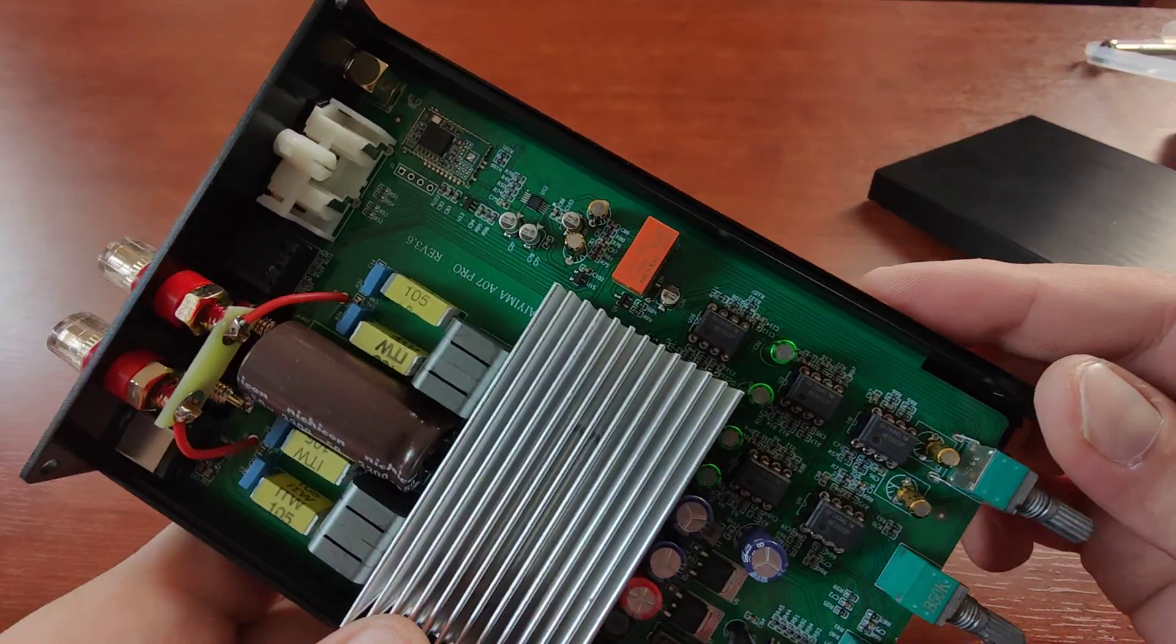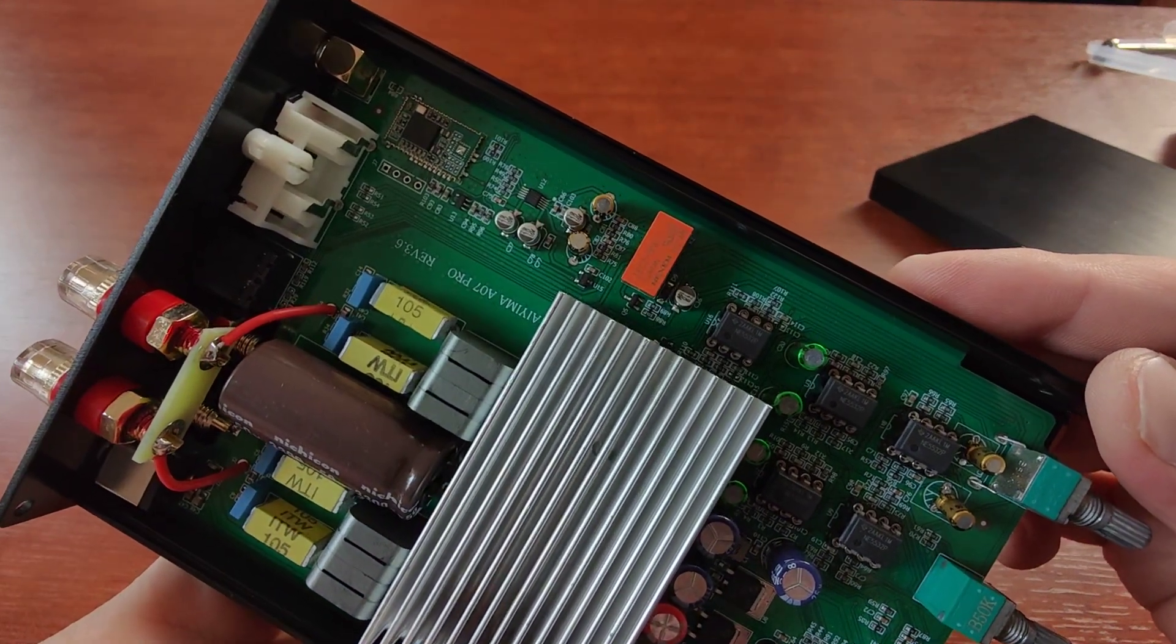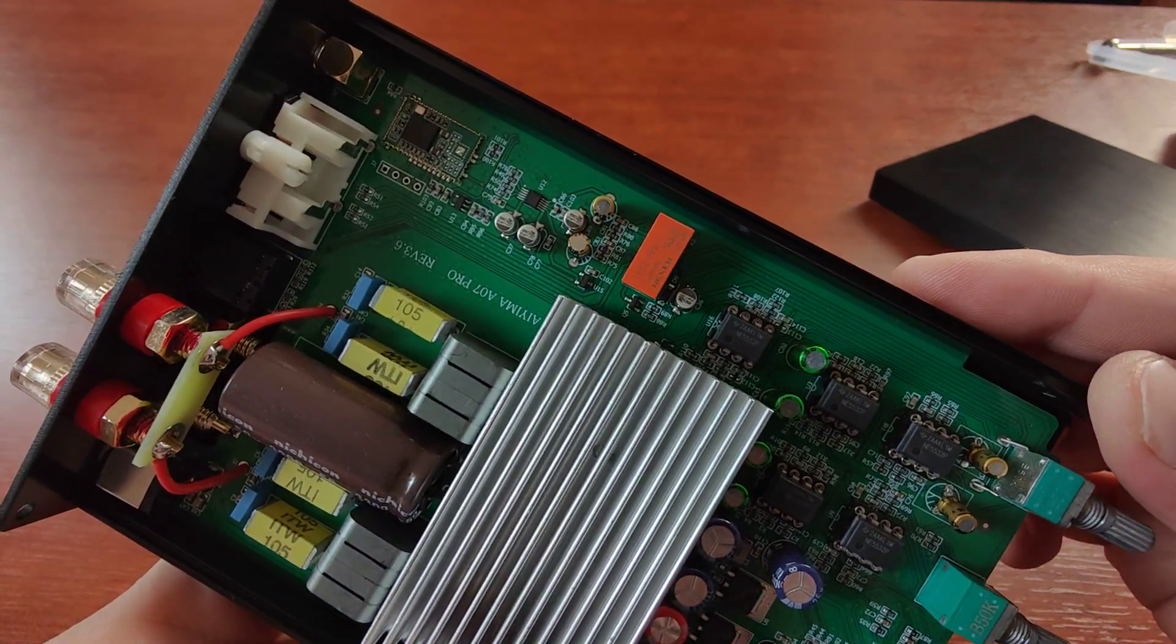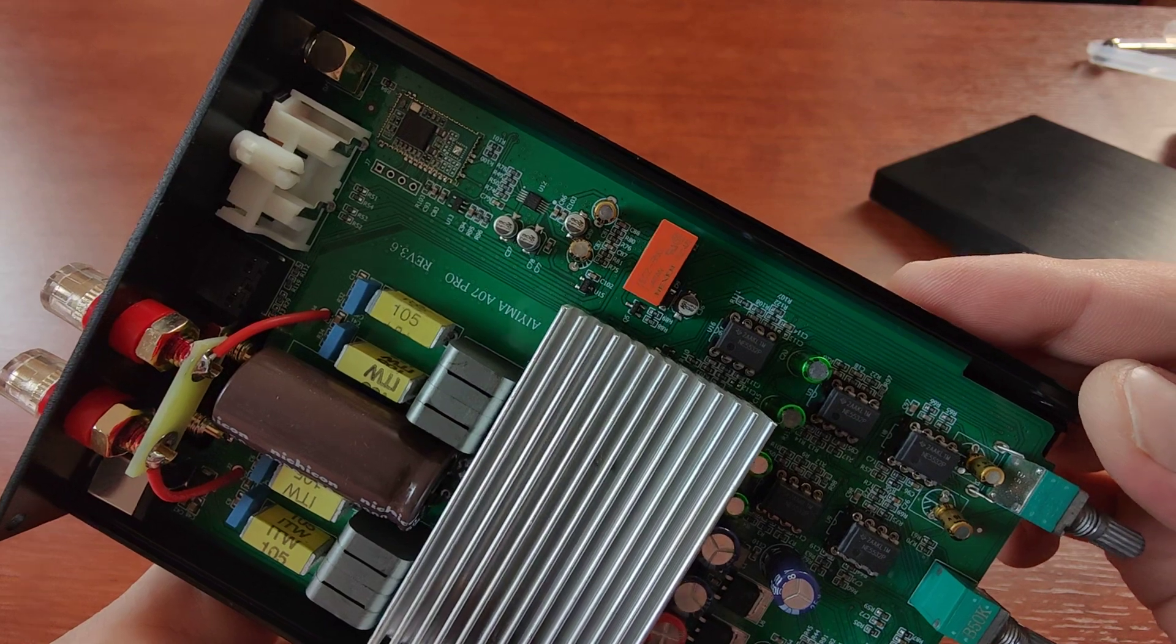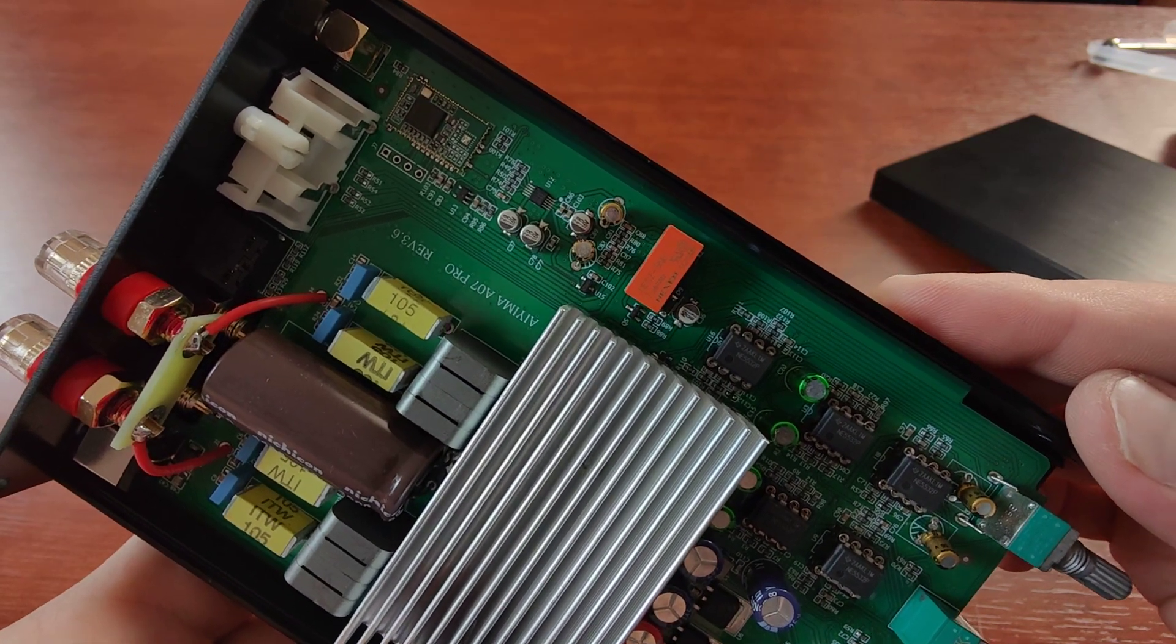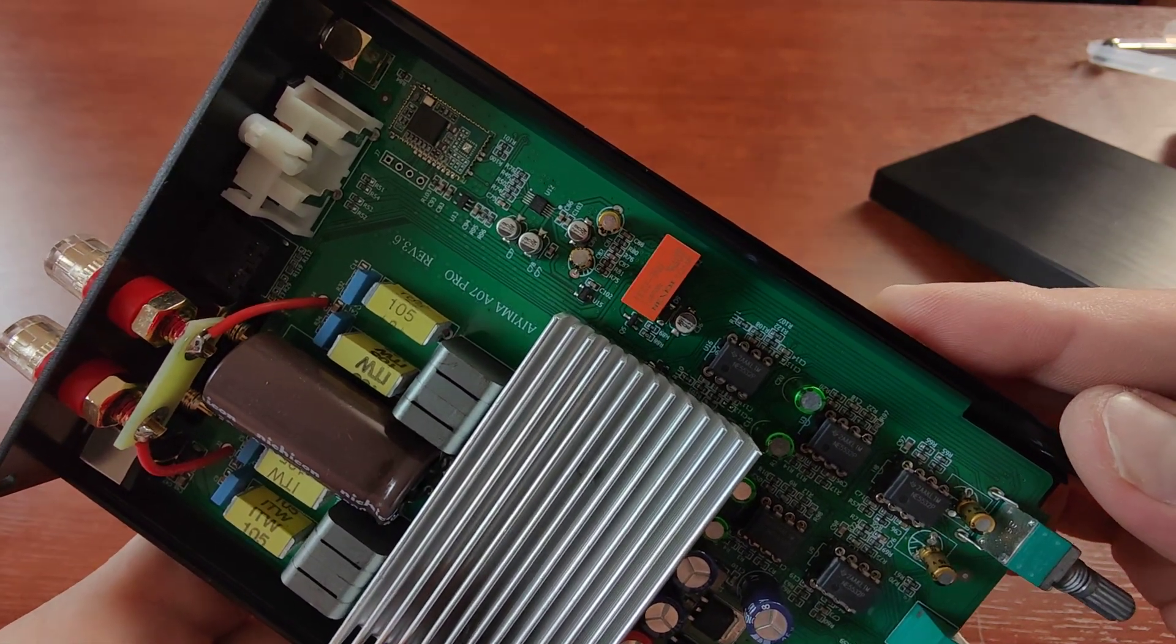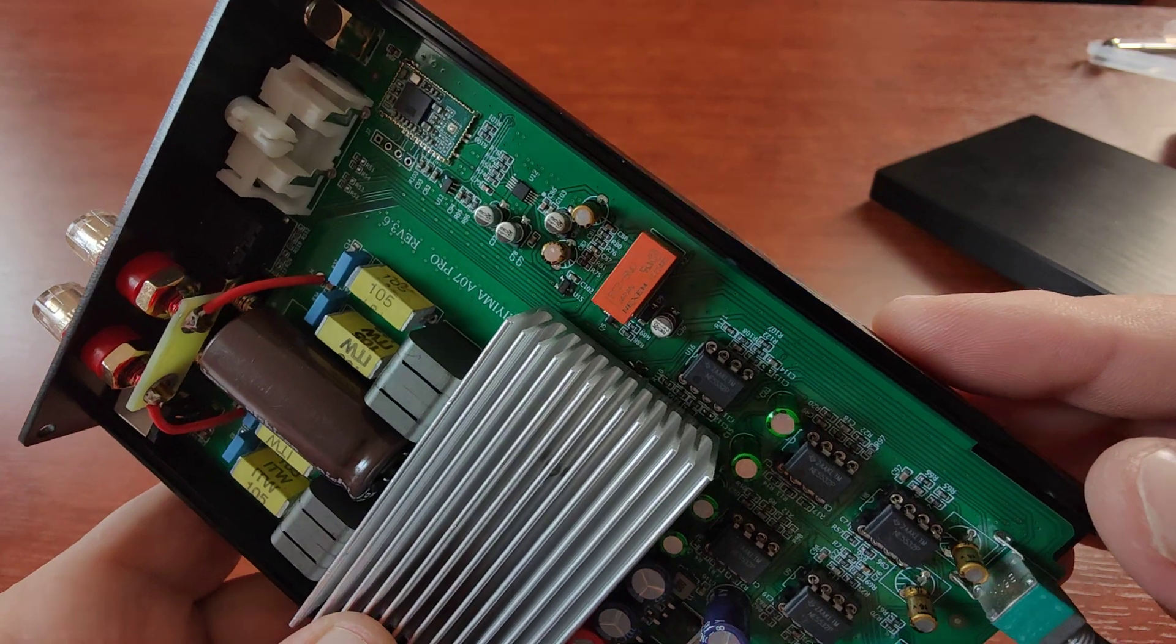And all of them are NE5532P. So you can always get better than what's inside.